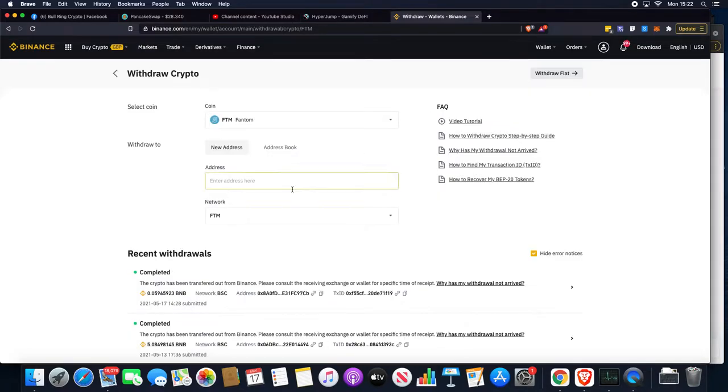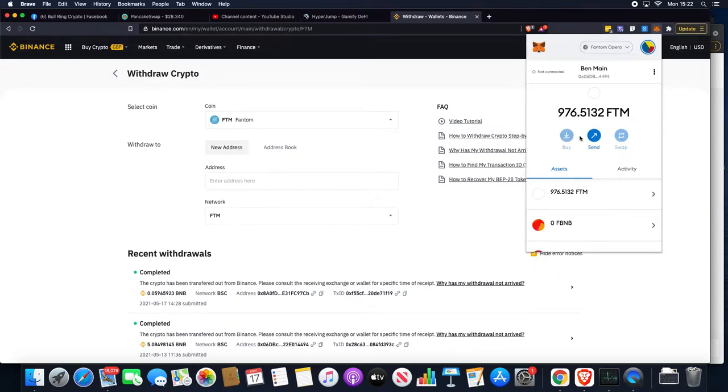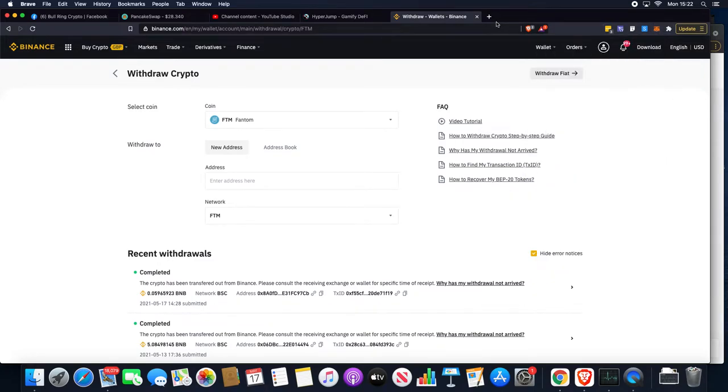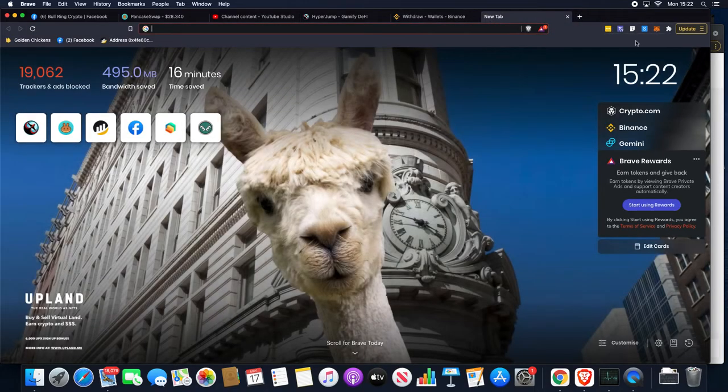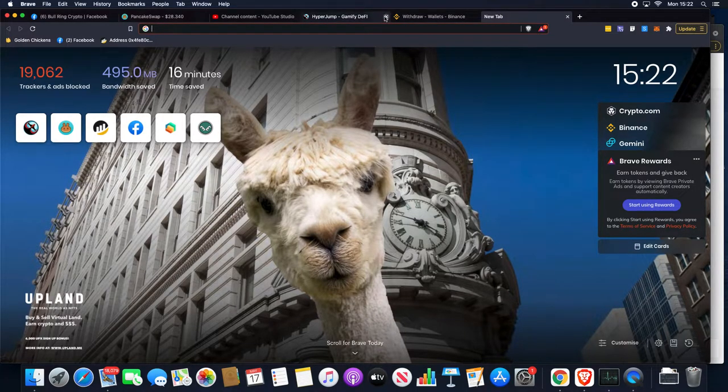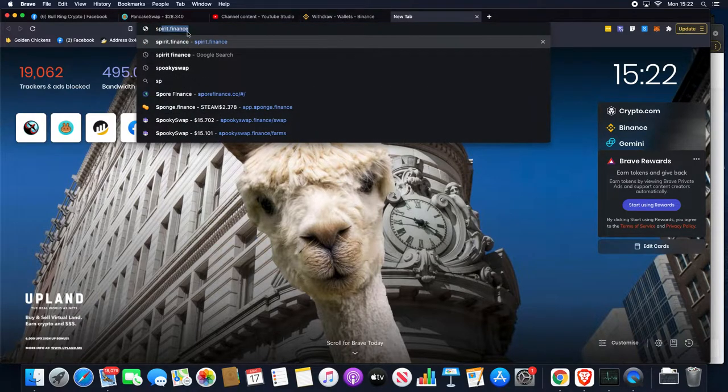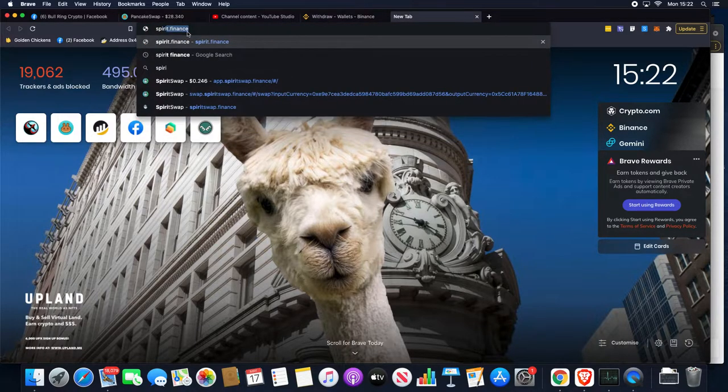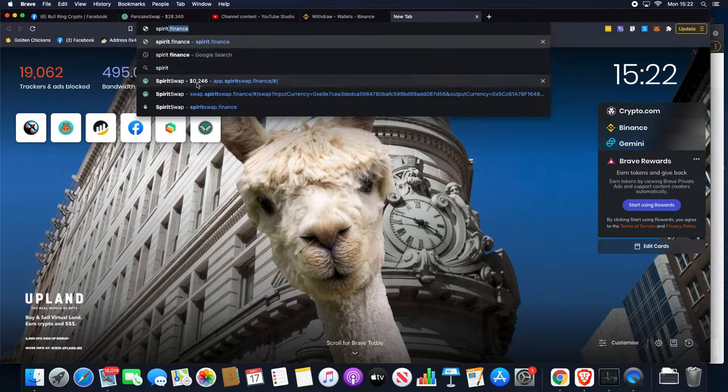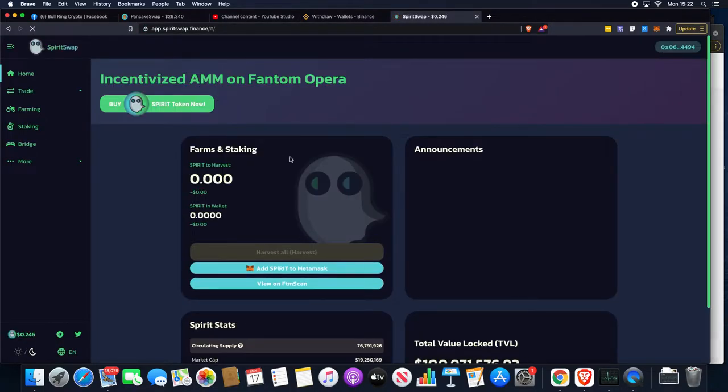Once we've done that, we'll have a balance in our wallet. We go straight across because we're on the Opera mainnet. We're going to go straight across onto Spirit Swap. That's where the liquidity is for Dojenstein.